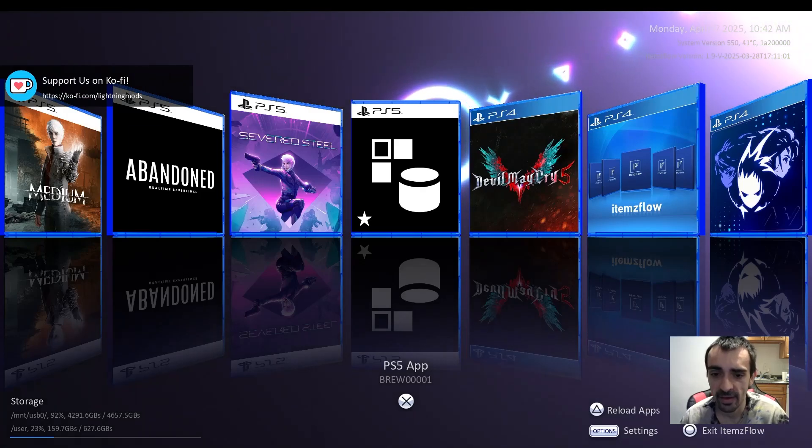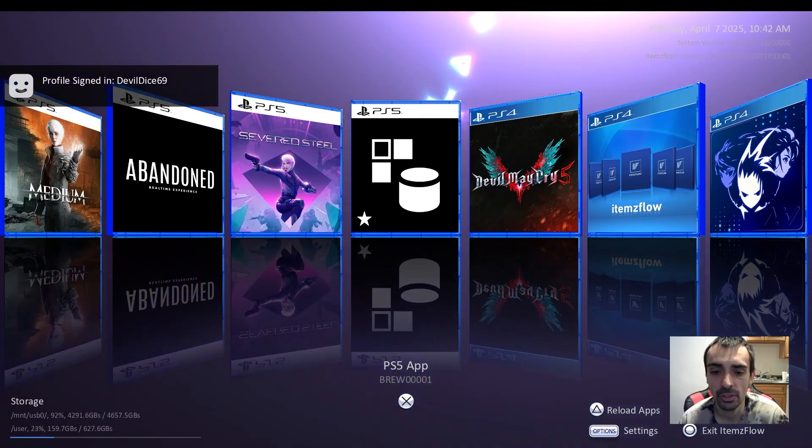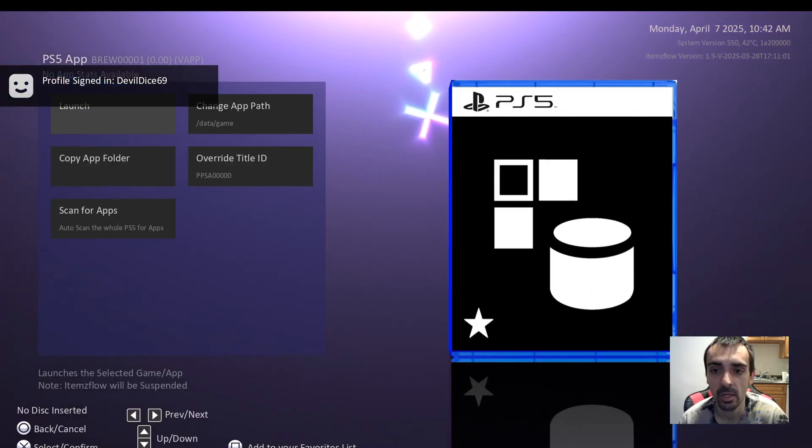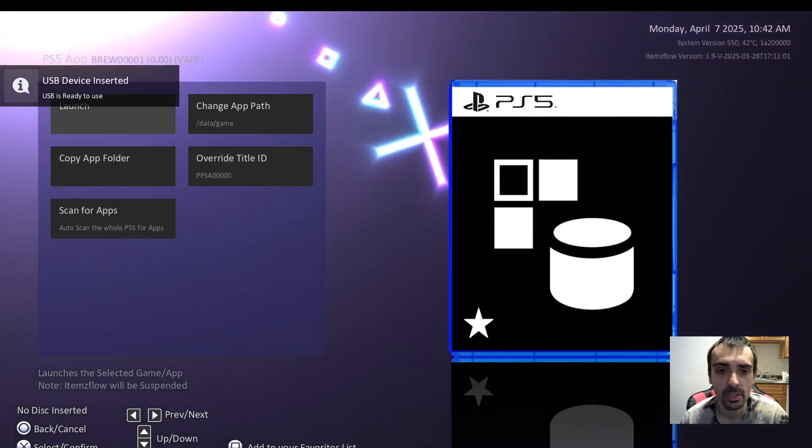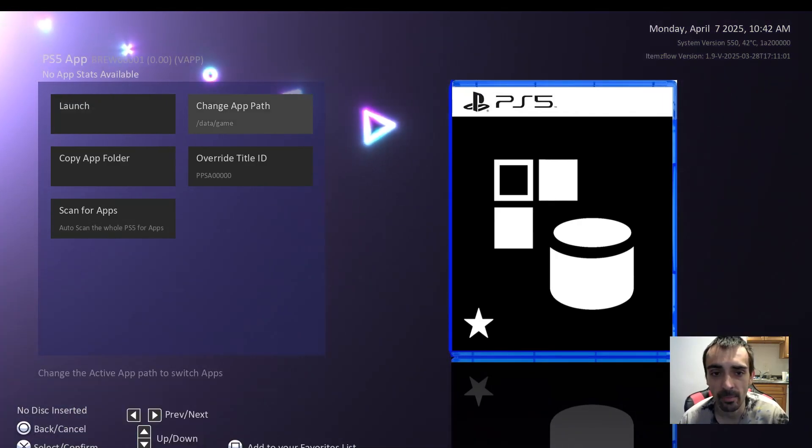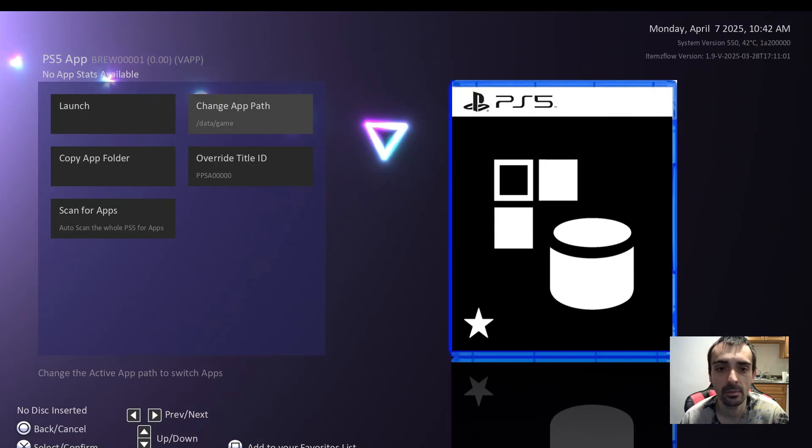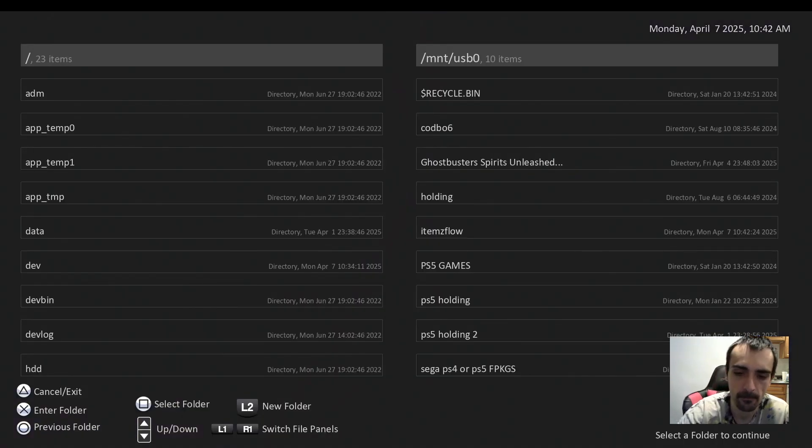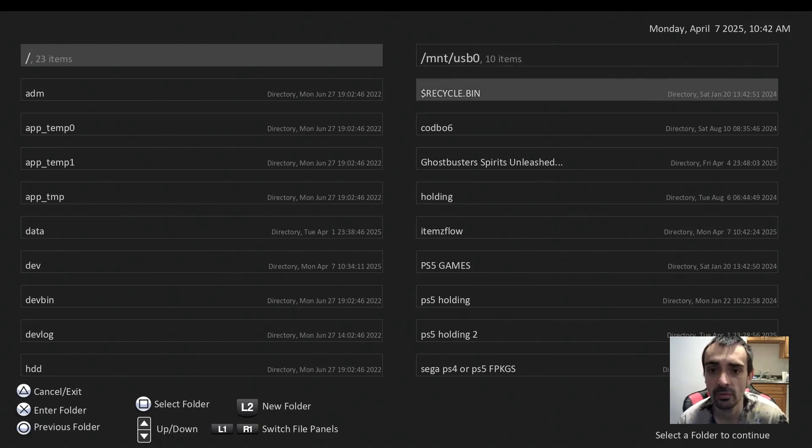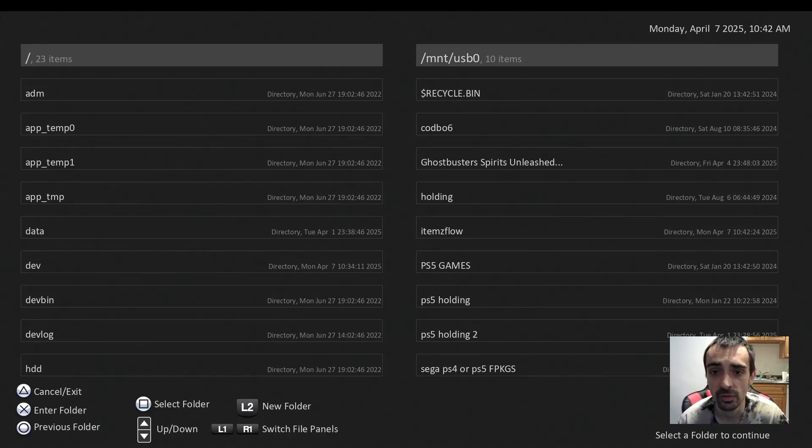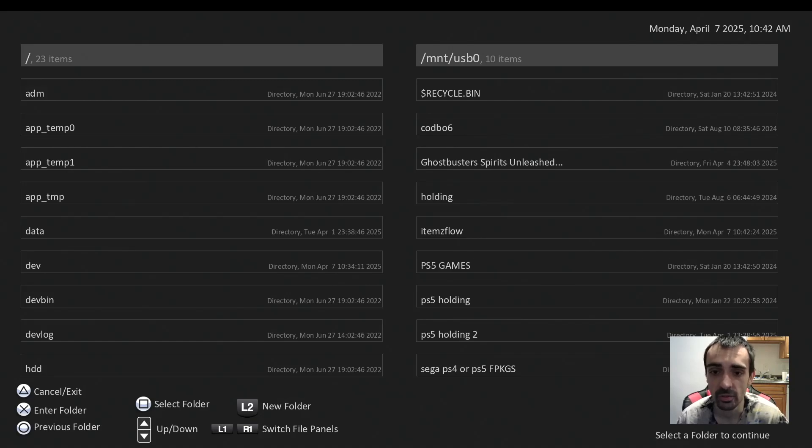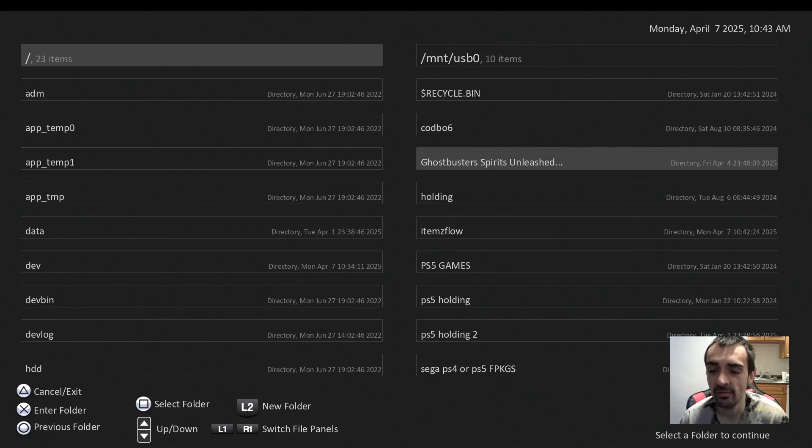Now on the PS5 app right here, I want you to press the X button on there. Then what we're going to do is we're going to click change app path. Go ahead and press R1 on your controller. We want to go to this side, to the right-hand side of the screen, where it says forward slash MMT USB. That's our USB drive. Now we're going to go to this.